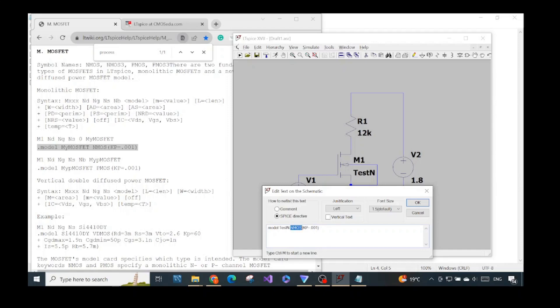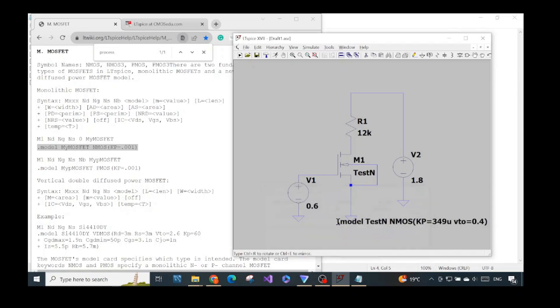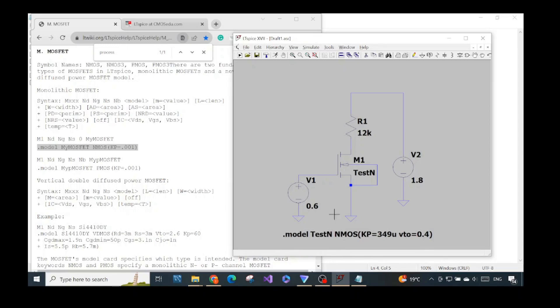We keep NMOS to specify the model type — NMOS, diode, or whatever type it is. For the transconductance I will set KP to 349 micro, and VTO equal to 0.4. I will explain why I chose those values in the next video. The rest of the parameters will use default values.